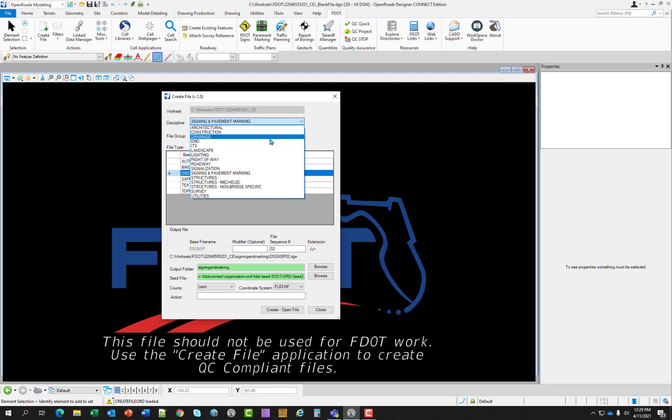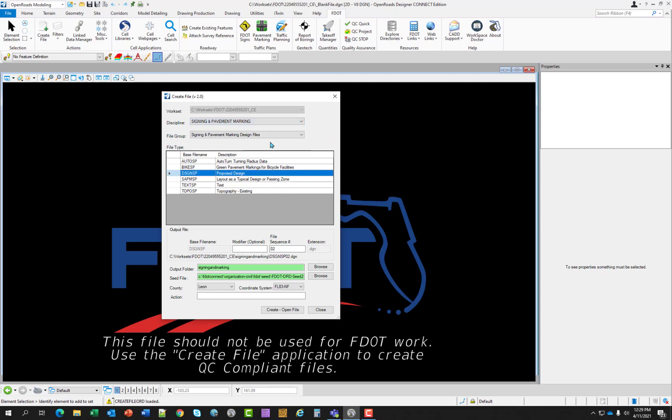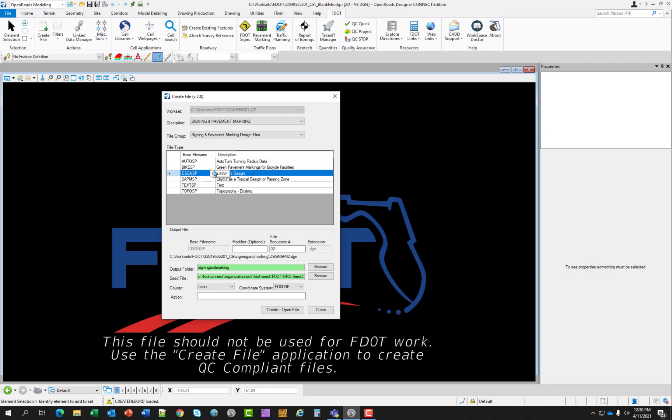The signing and pavement marking design files will be in the roadway discipline. The discipline choice controls what file names are used. The file group controls what component discipline is displayed upon selection. The S and PM plans, the signing and pavement marking plans, will use the signing and pavement marking file group, which is right here. Signing and pavement marking design files. So when you make your selections, this file type will change to basically what your selection set is.